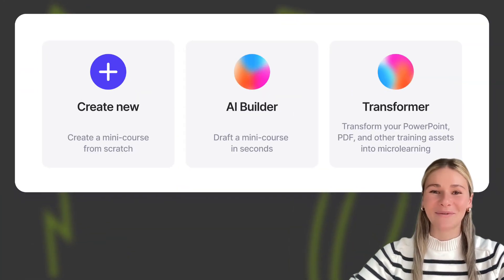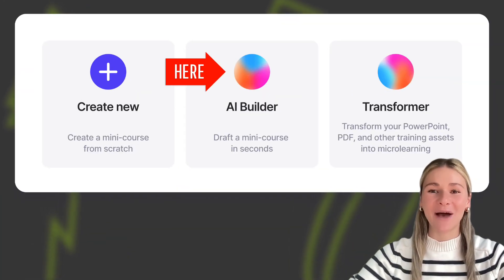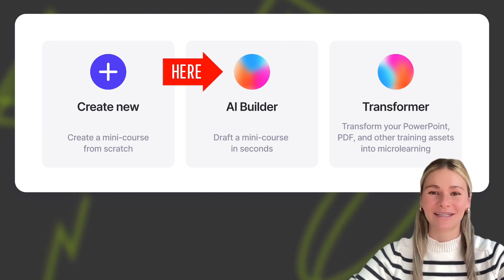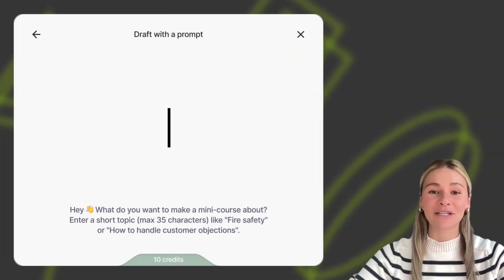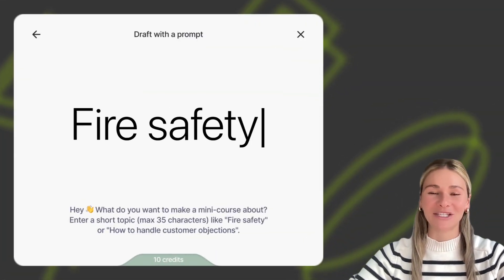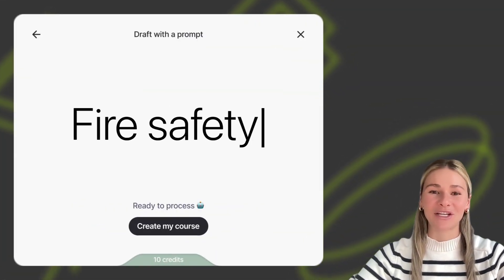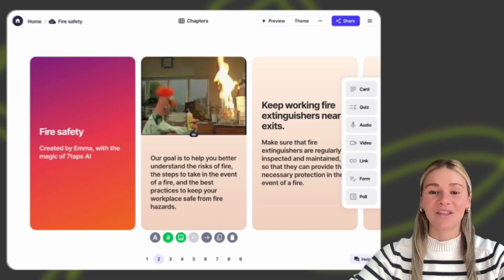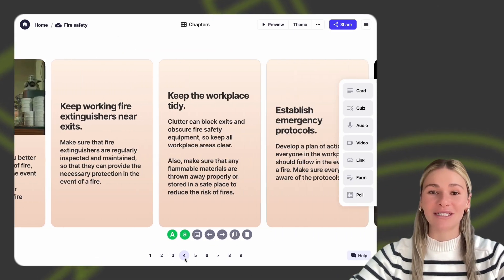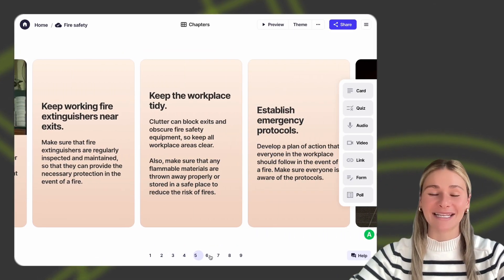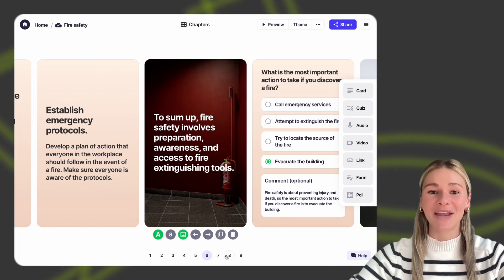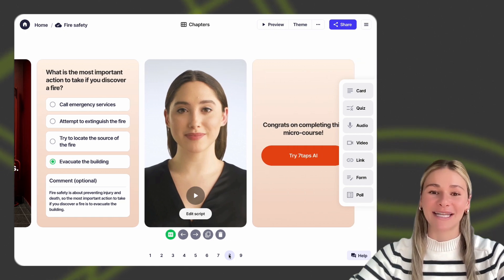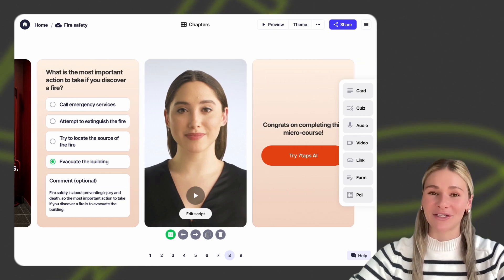The second way is to draft a mini-course with the help of our AI microlearning builder. Use it as a brainstorming partner and generate microlearning drafts in 30 seconds. This draft is fully editable. You can delete anything unnecessary, and you can add any content to make sure it's tailored to your learner's needs.